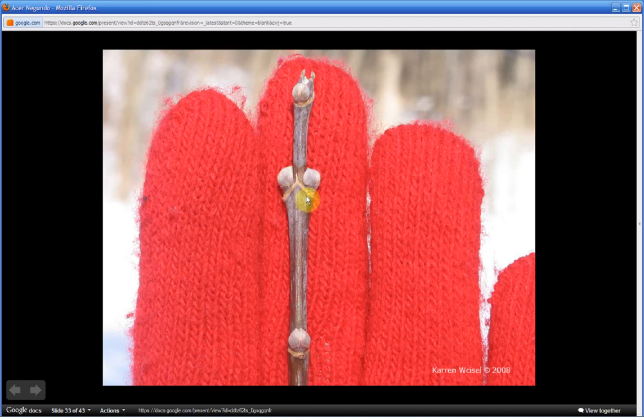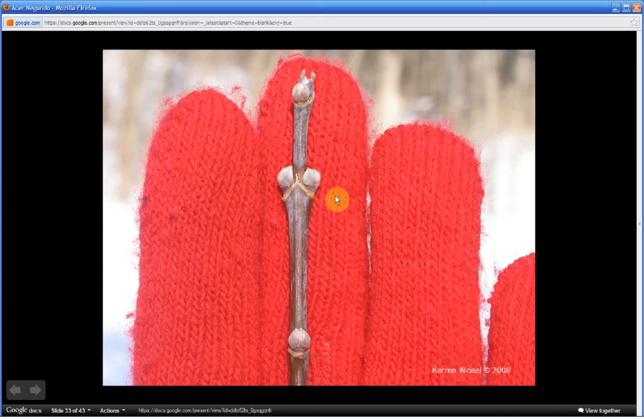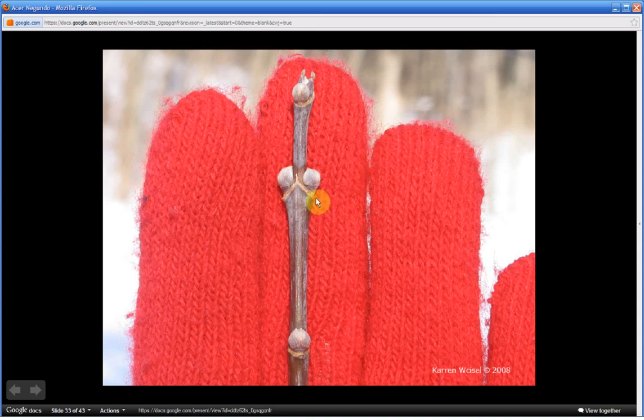Leaf scars are formed by the leaf stalk, which was attached here in this fashion, but fell off the previous year.